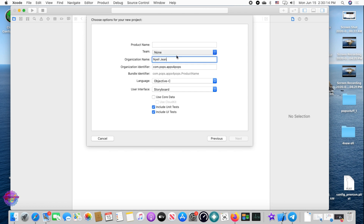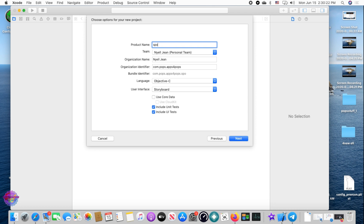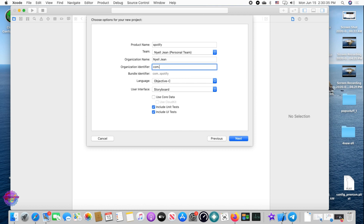With that done, you can continue and select your account. The team will show as Personal. Put in the app's name — in my case that's Spotify. Then put in the organization identifier, also known as the bundle identifier. That can be any name, for example com.john.spotify. Select Objective-C and leave the rest as default, then select Next.